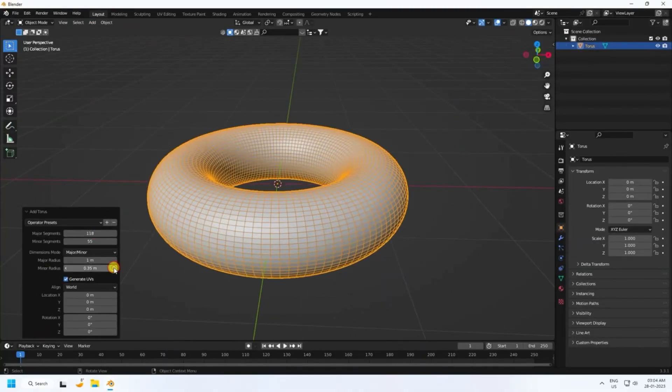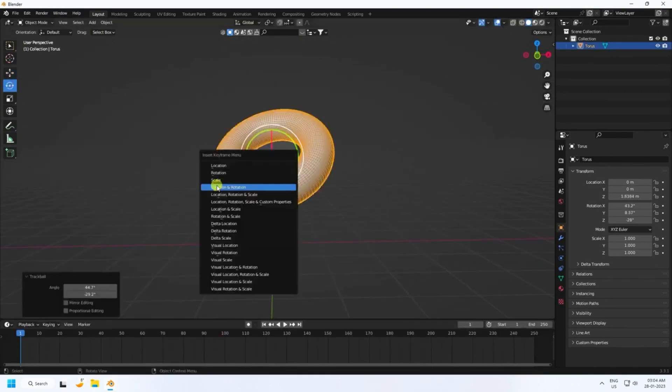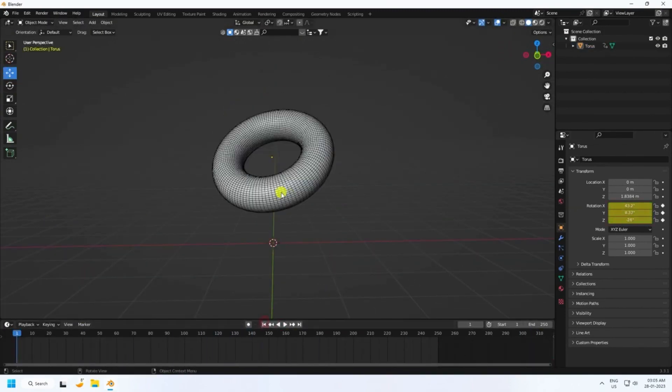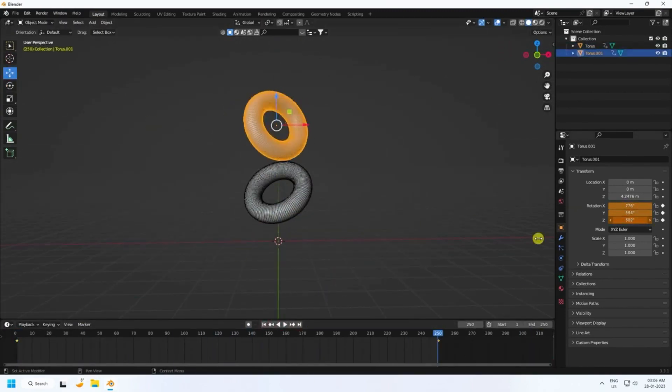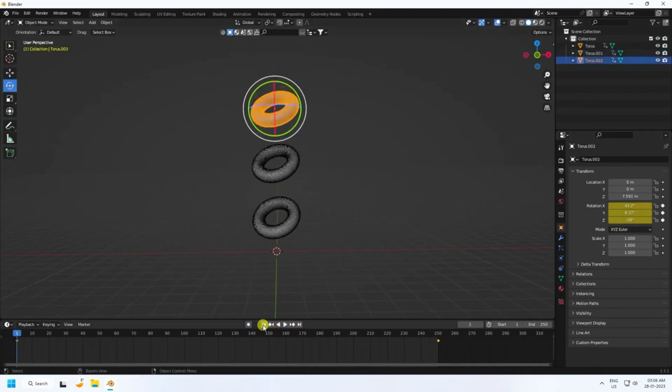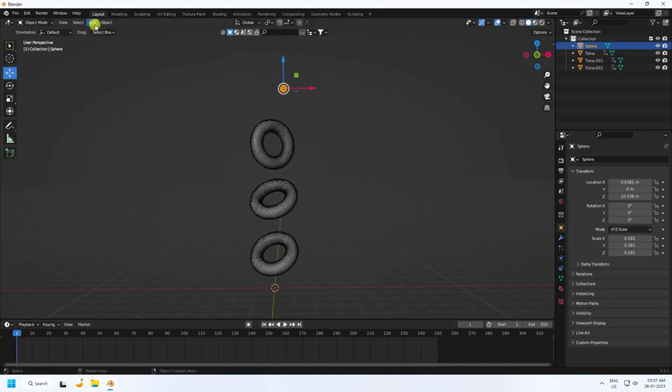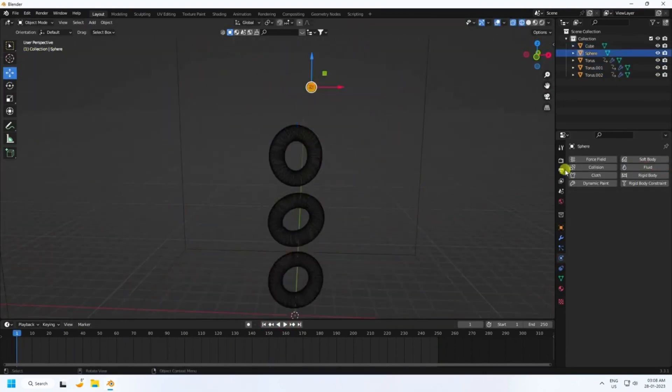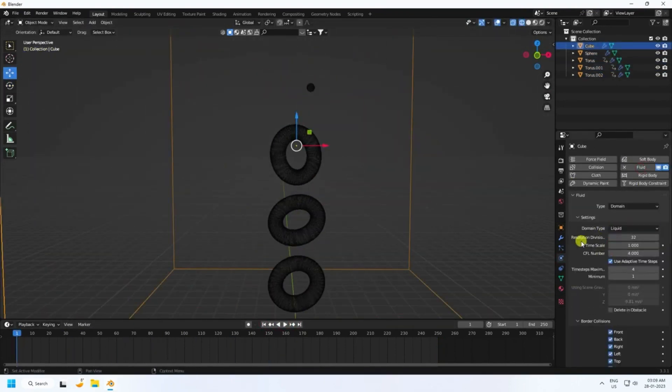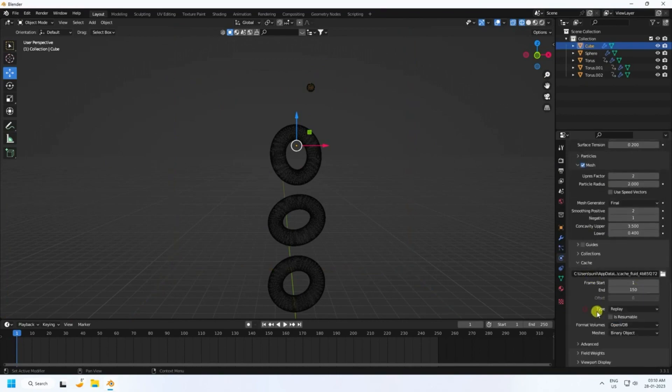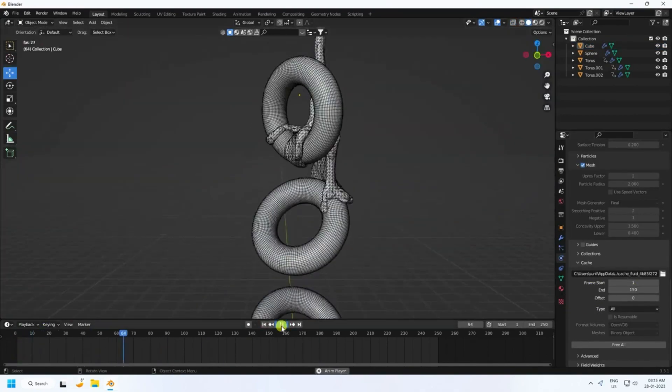If you find an animation that you want to make by looking at this tutorial, you can look up how to create it each time. This tutorial also lets you grasp the entire flow of fluid animation creation, so those who want to know more about fluid functions and setting items may find it useful.